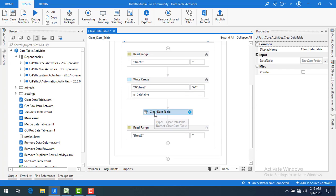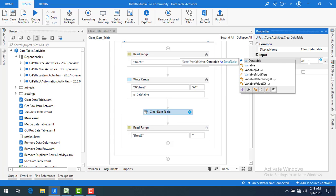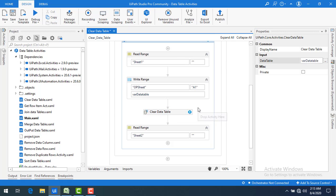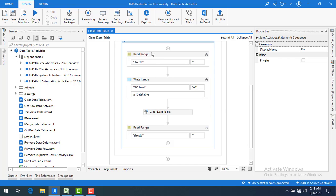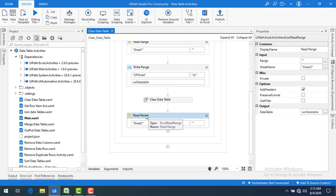Let's drag and drop the Clear Data Table activity after the Write Range. It has only one property — the input data table — and I will set that to 'varDataTable'. So once the Read Range for Sheet 1 is complete and the data is written, I am going to clear 'varDataTable'.